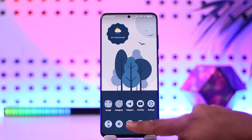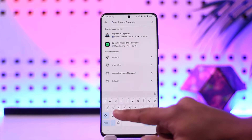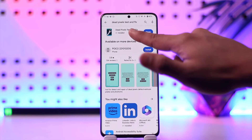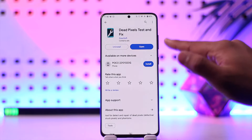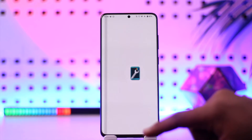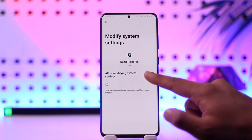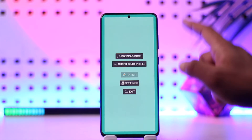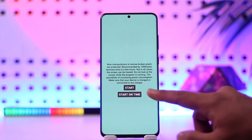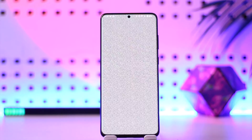Open up your Play Store and simply search for an application called Dead Pixels Test and Fix. This is an app for Android. Make sure you download it, open it up, and give it the required permissions. Then all you have to do is tap on Fix that Pixel and it will run this type of check. You can tap the Start button.